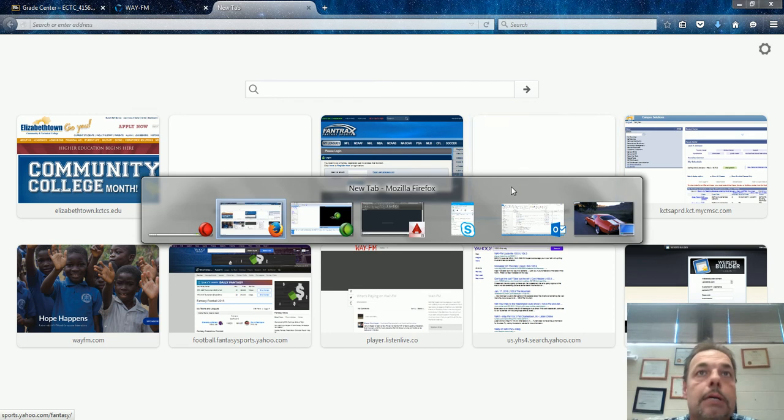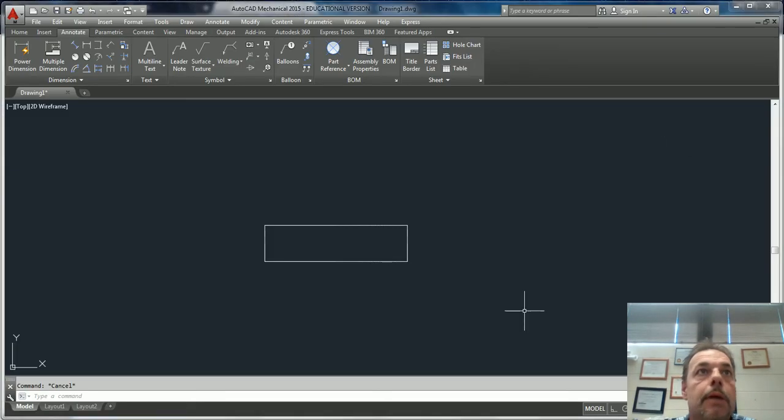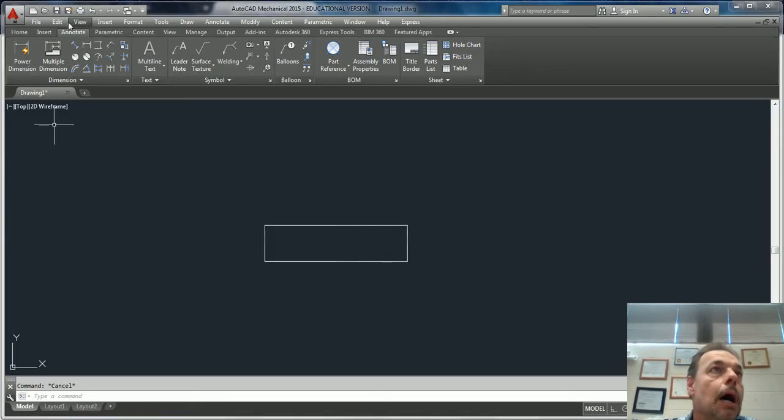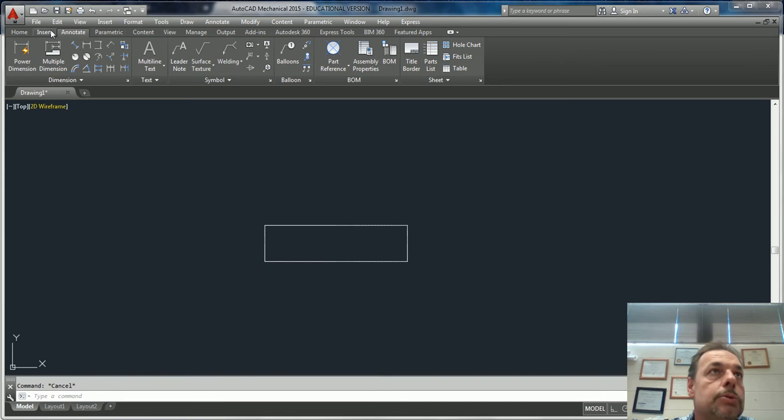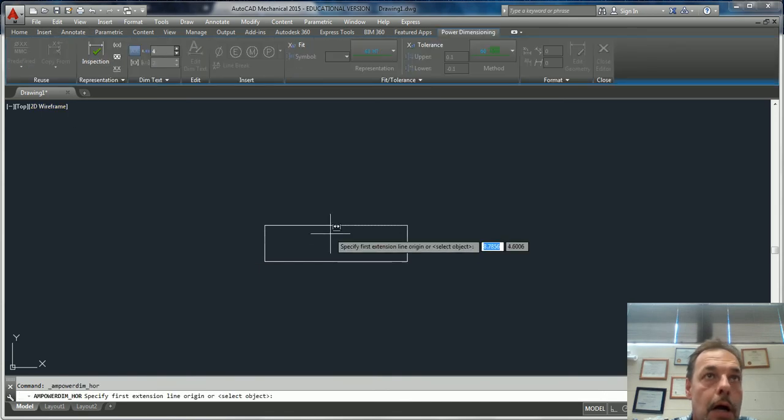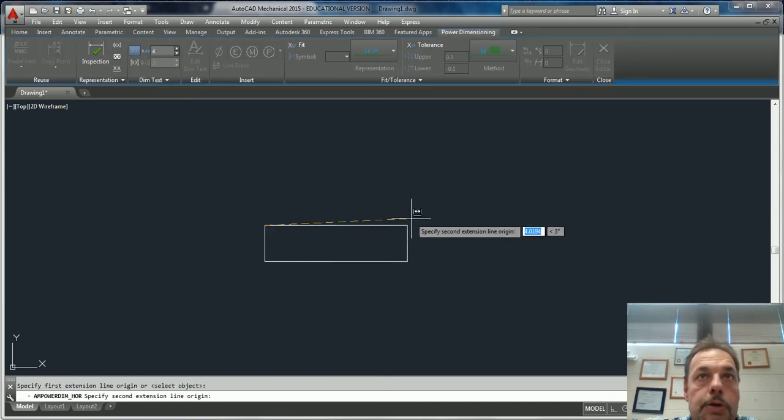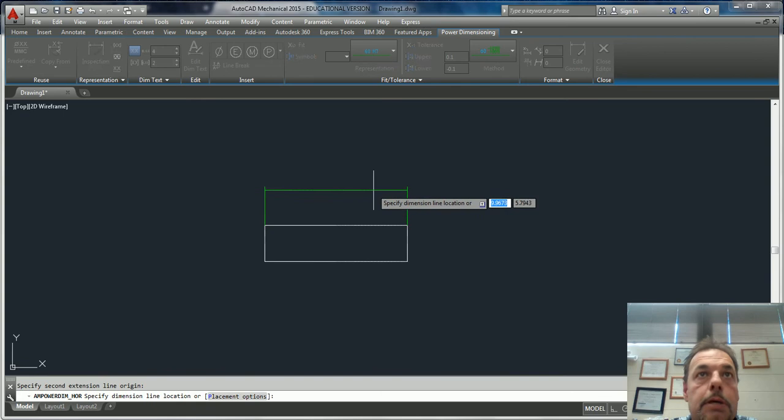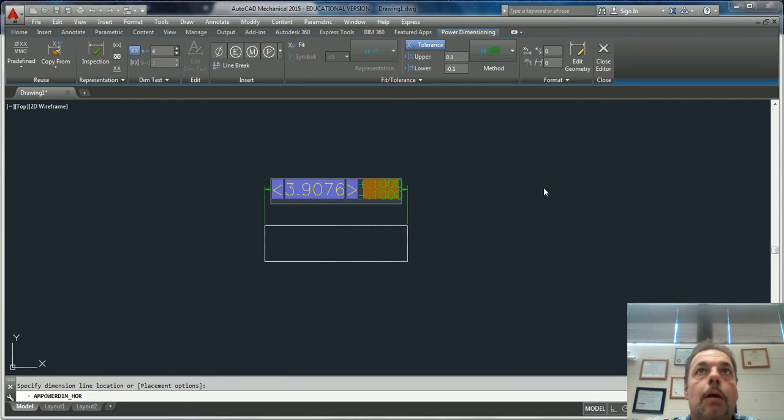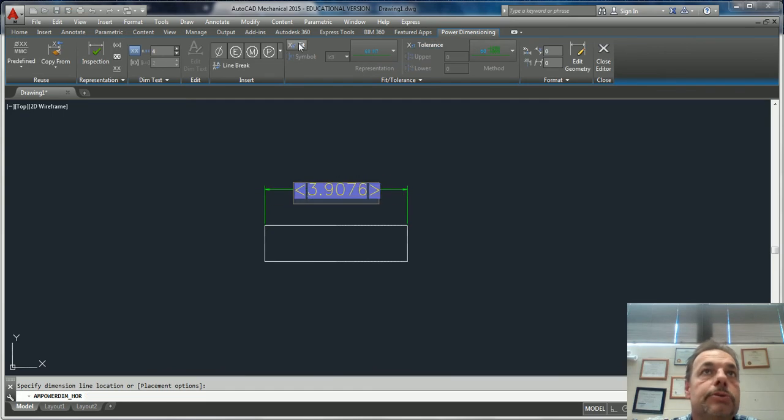Let's go to Mechanical real quick. Here's just a simple rectangle. Inside Mechanical, when you go to your dimension and click to put a dimension, AutoCAD automatically up here has your